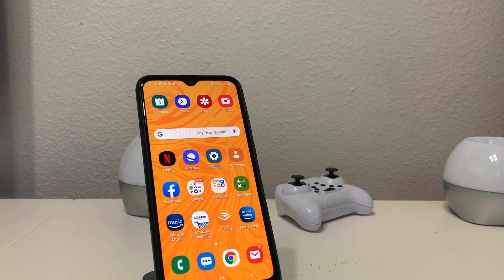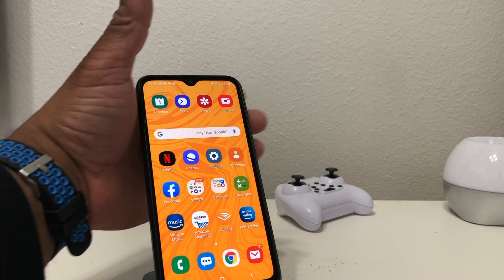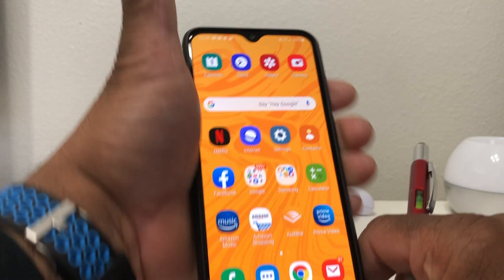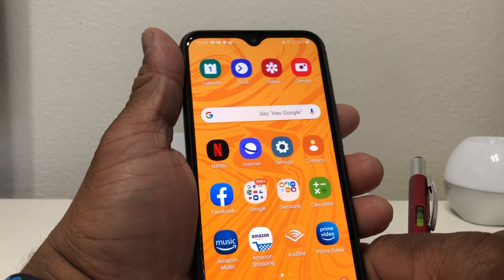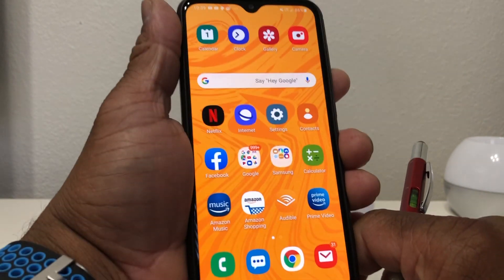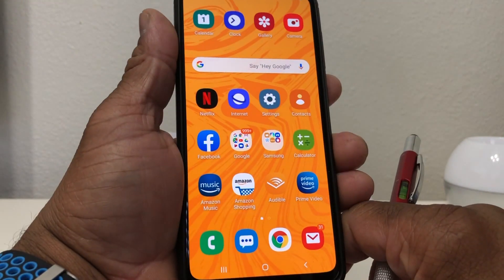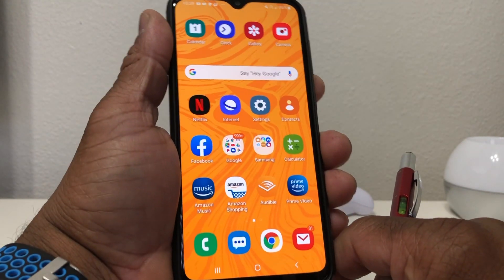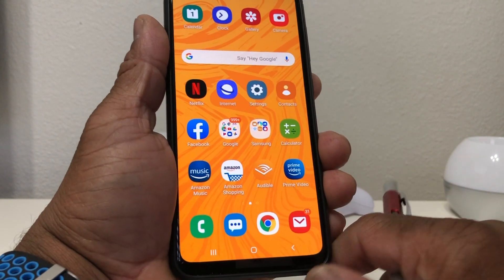Hey everybody, this is Melvin with TechRand 24-7, and in today's video we want to show you how to block calls, messages, and unknown callers on your Galaxy A20.